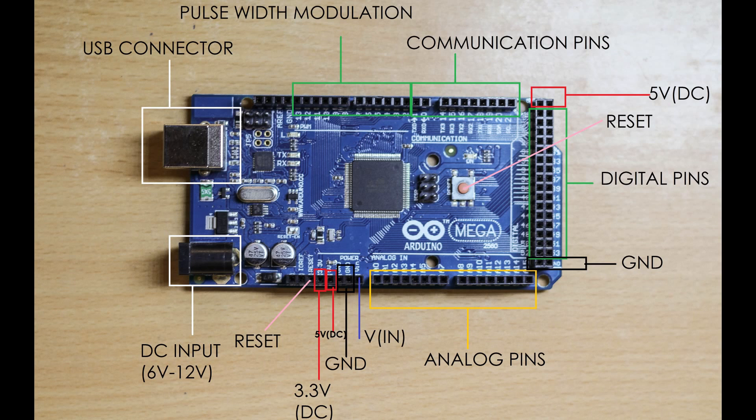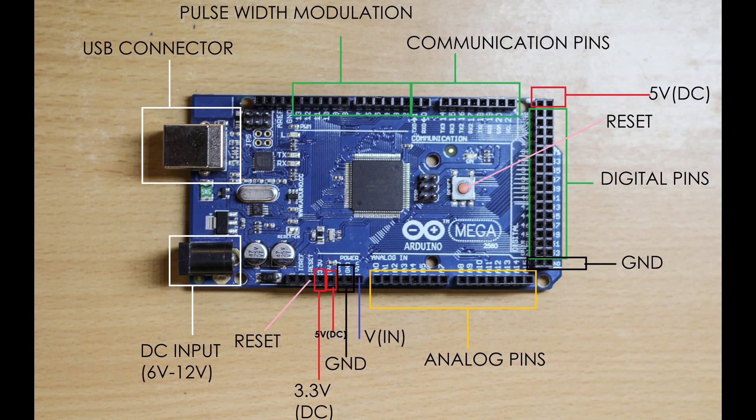And 12 pulse width modulation pins, 4 ground, 2 five volt supplies, one 3.3V supply, and one reset button. The main IC in the middle is ATmega 2560. In the upcoming tutorials I'll explain the working of the pins and its application.